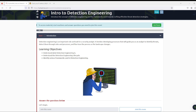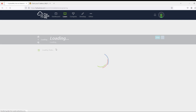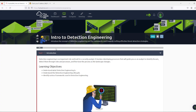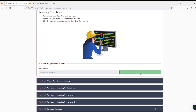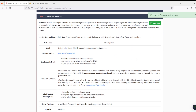Hello everyone, welcome to Cyborg. I am Victor. Today we're looking at a new room that just popped up on TryHackMe. It's their most recent one. It talks about the concept of detection engineering and let's get right to it.